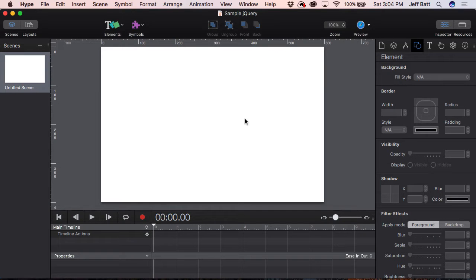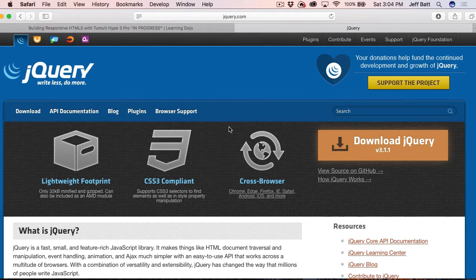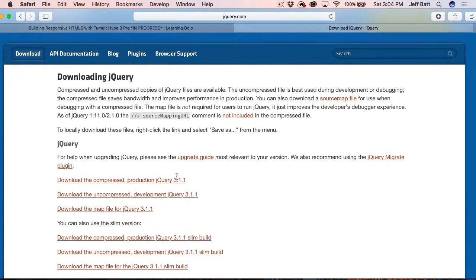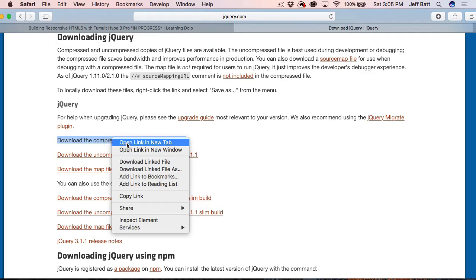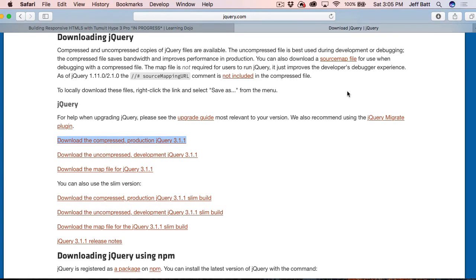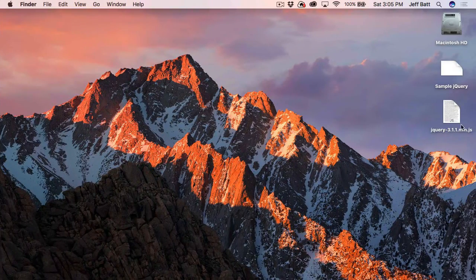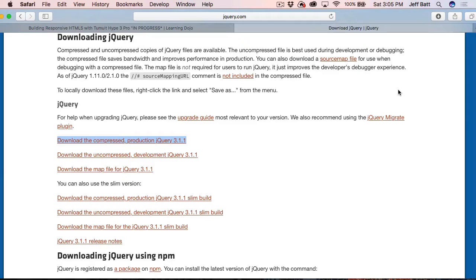The next thing I need to do is actually download the latest jQuery from jQuery.com. I'm going to navigate to that from my browser and click on Download jQuery. Scrolling down, you can do the compressed or the uncompressed — it's up to you. The compressed is a lighter file, so I'll right-click, download file as, and that downloads to my desktop. We have jQuery 3.1.1, and this should work with any additional new versions of jQuery.